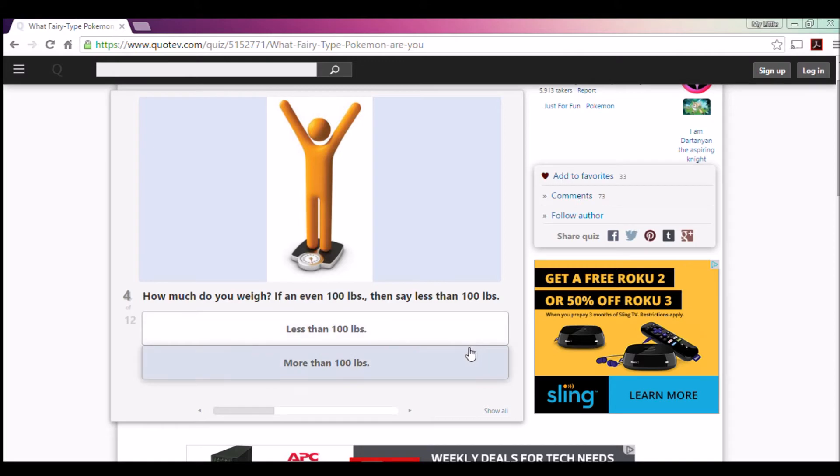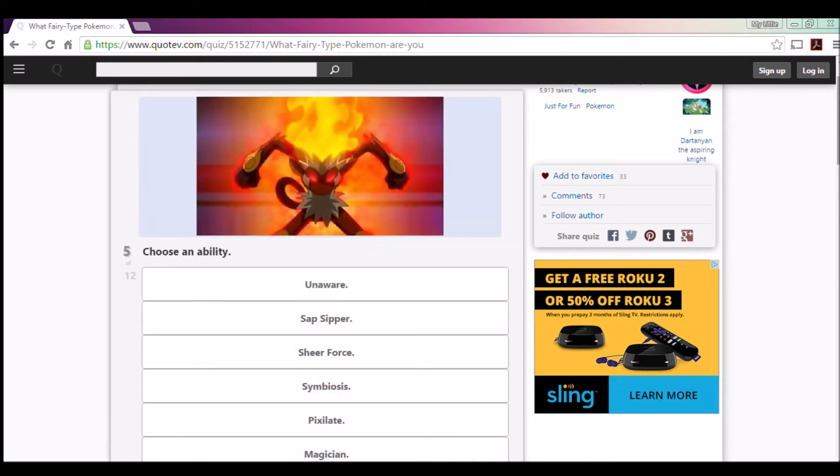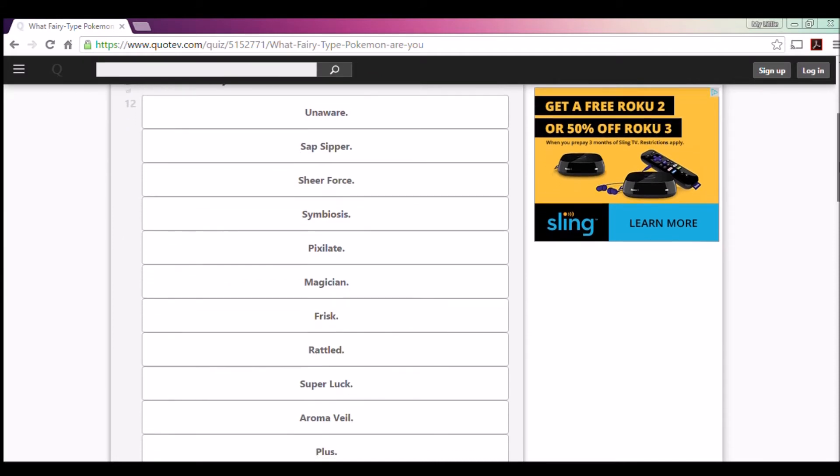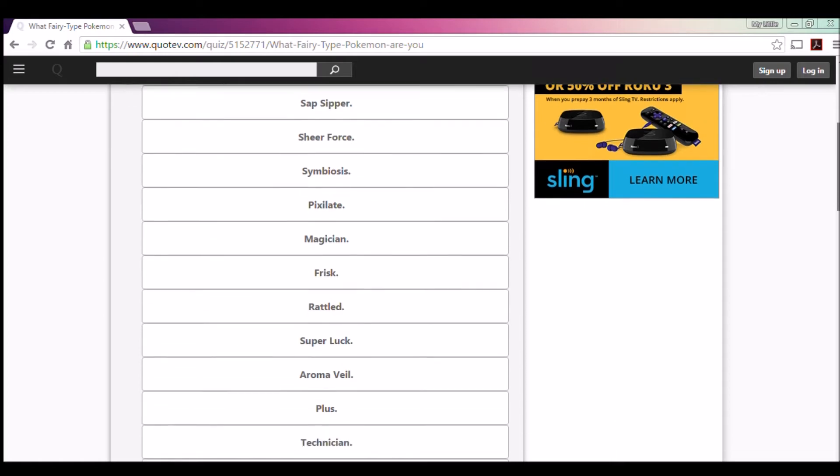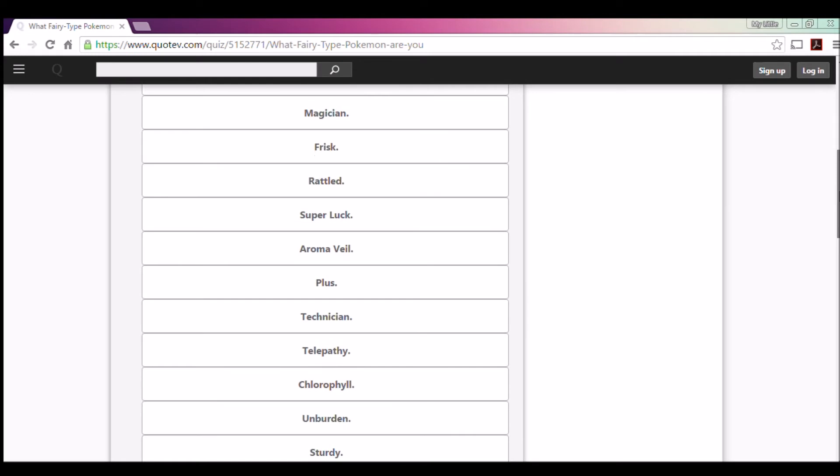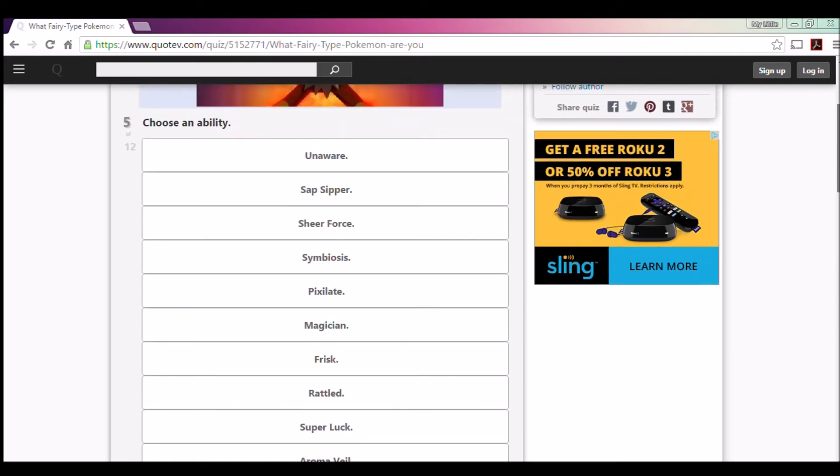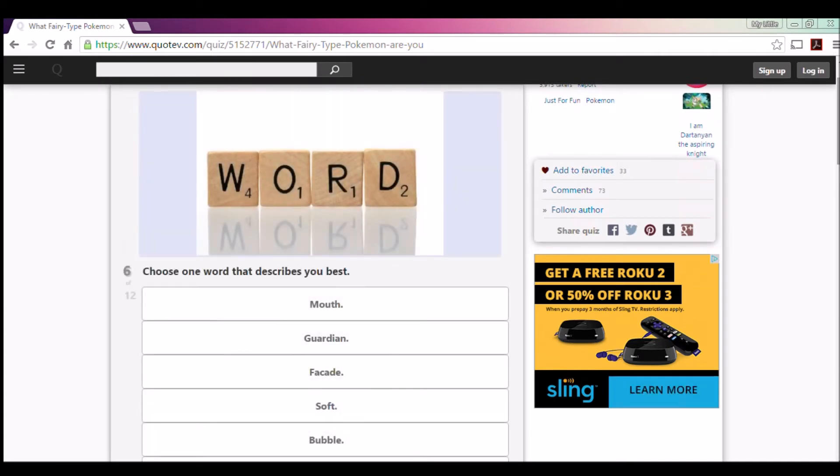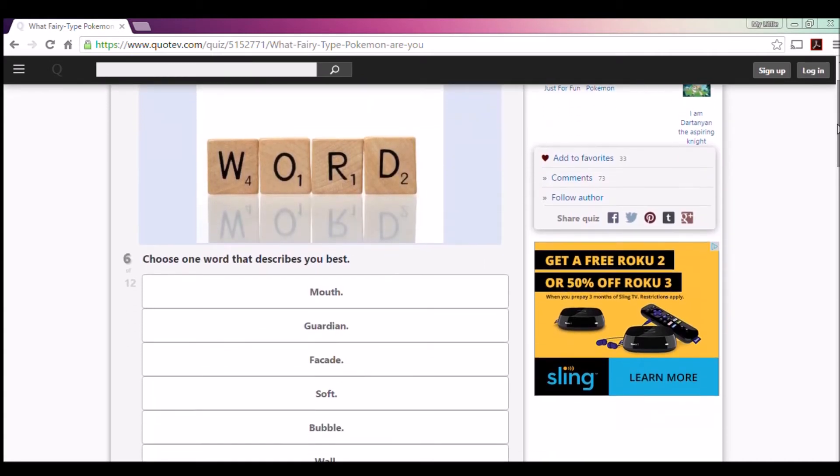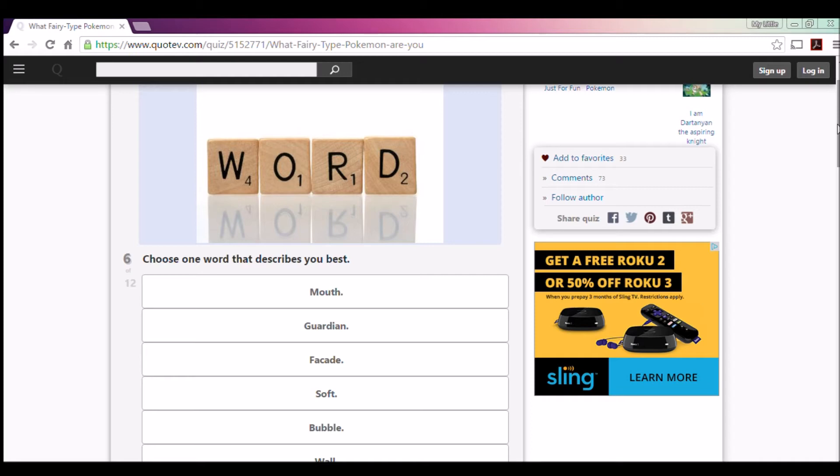Choose an ability: Unaware, Sap Sipper, Sheer Force, Symbiosis, Pixelate, Magician, Frisk, Rattled, Super Luck, Aroma Veil, Plus, Technician, Telepathic. Oh wait, there's too much. Okay, hands down I'll pick Pixelate. Mega Gardevoir and Sylveon and Mega Altaria with Pixelate, it's just a beast. Especially with Hyper Voice. It's literally I think a 90 power, and Pixelate automatically changes it to a Fairy type move and it gives it 30% more power. It's a beast. So hands down, Pixelate.